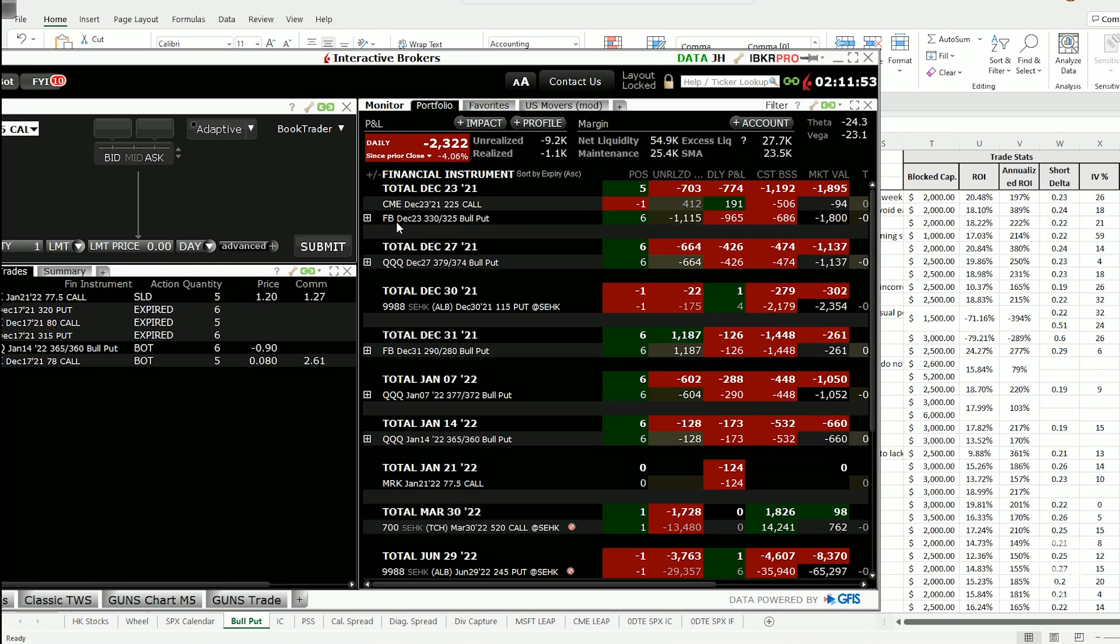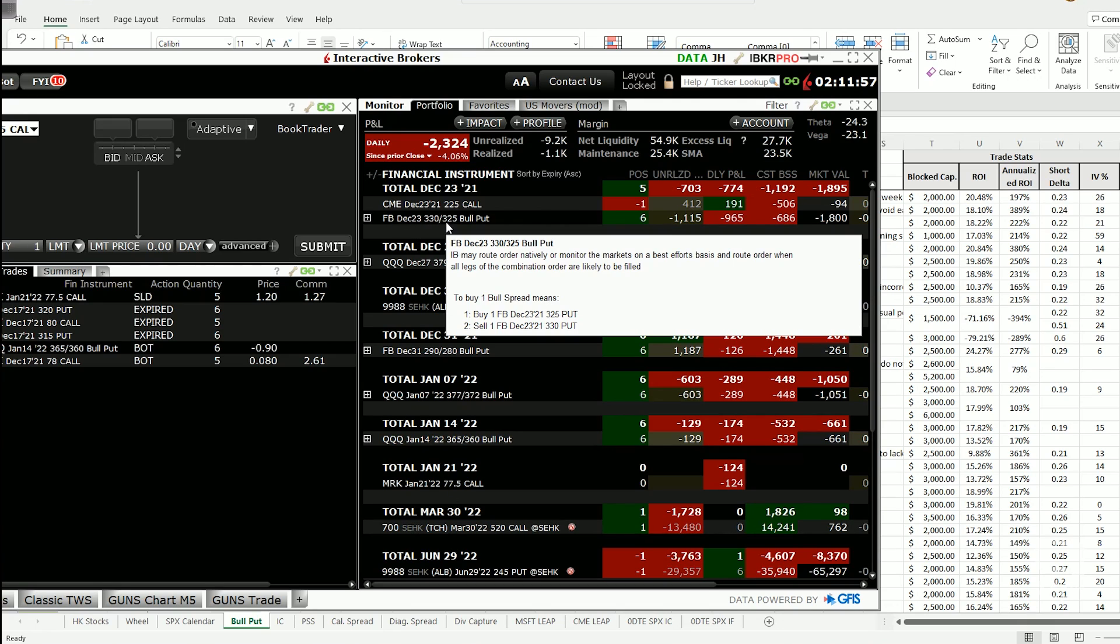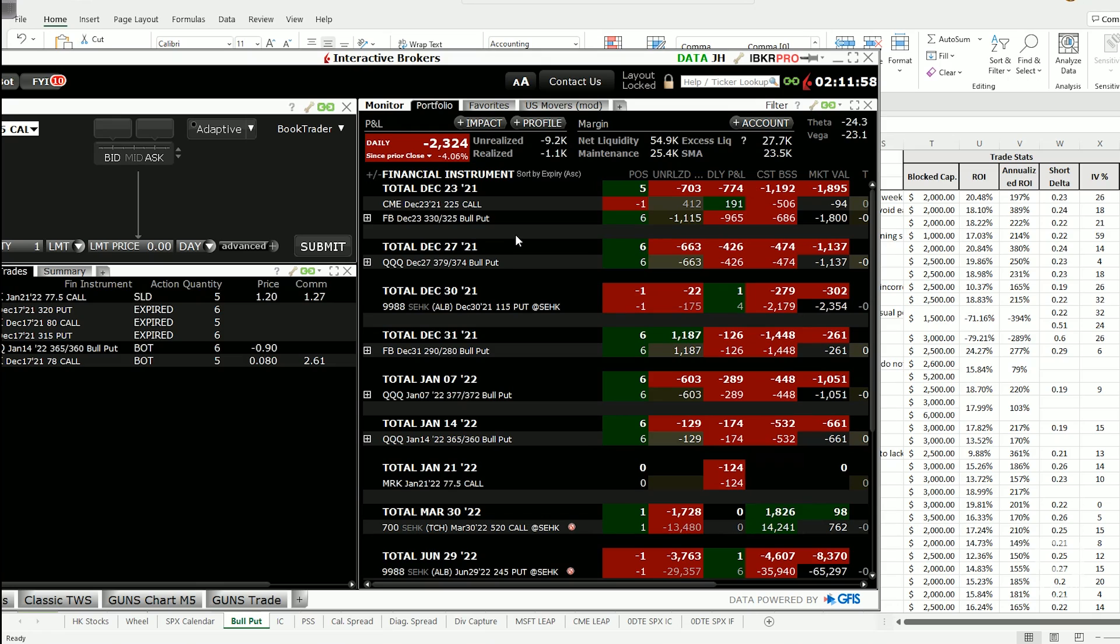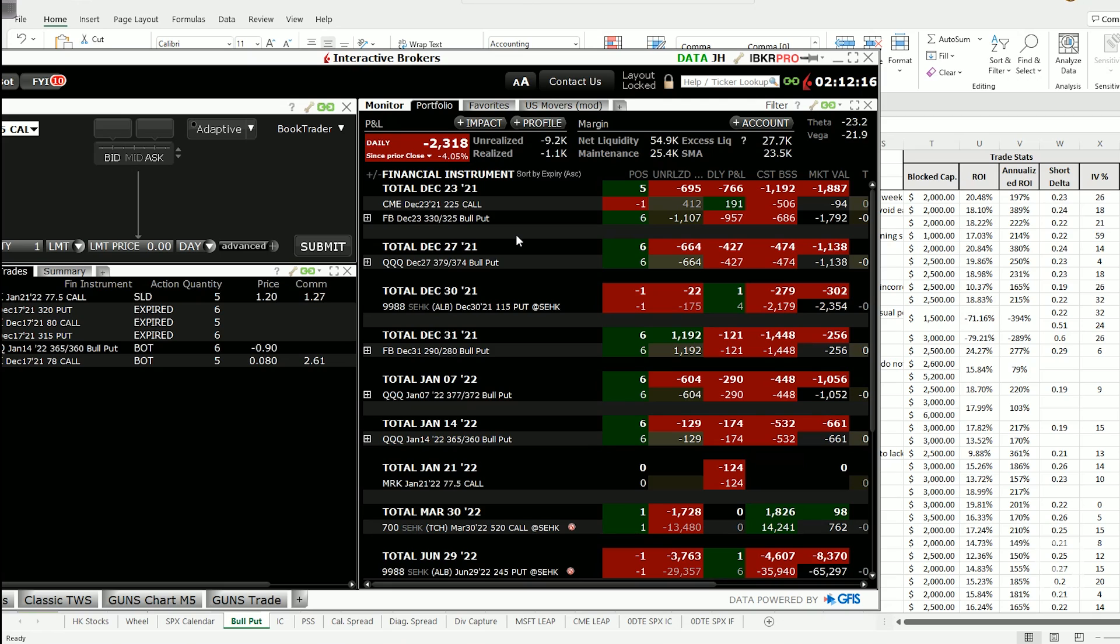If you are interested in how this Facebook 3.30, 3.25 bull put spread will turn out, then stay tuned and subscribe to the channel because if this gets into the money, I'll do a live management of this trade and record it and upload it for you guys to see. And hopefully that example will serve to clarify everything for you.